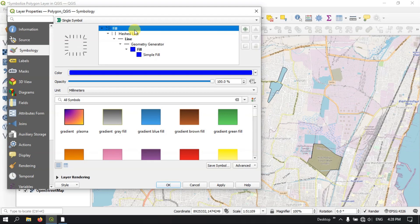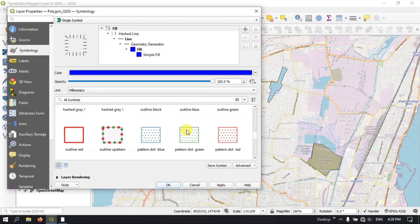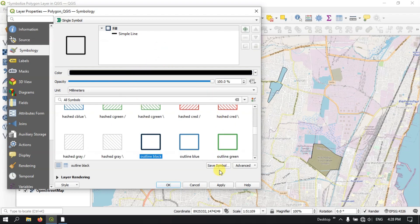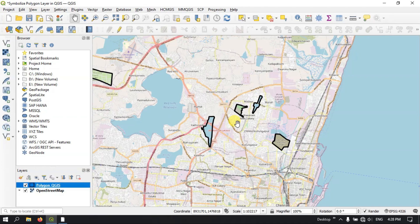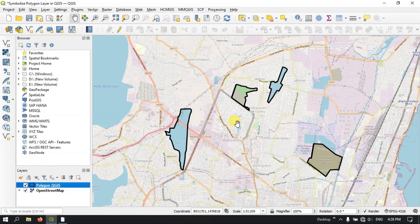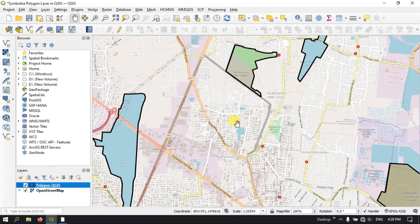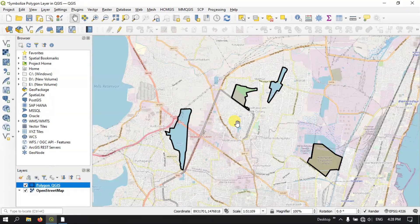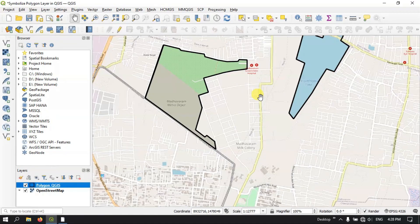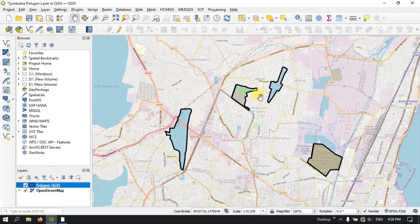By clicking on the top, you can select some more colors — which I showed you previously. So likewise you can customize the symbology for the polygon layer. If you have any doubts in this, please do ask in the comment section — I will be answering your questions. Thanks for watching Terra Spatial. Goodbye everyone.